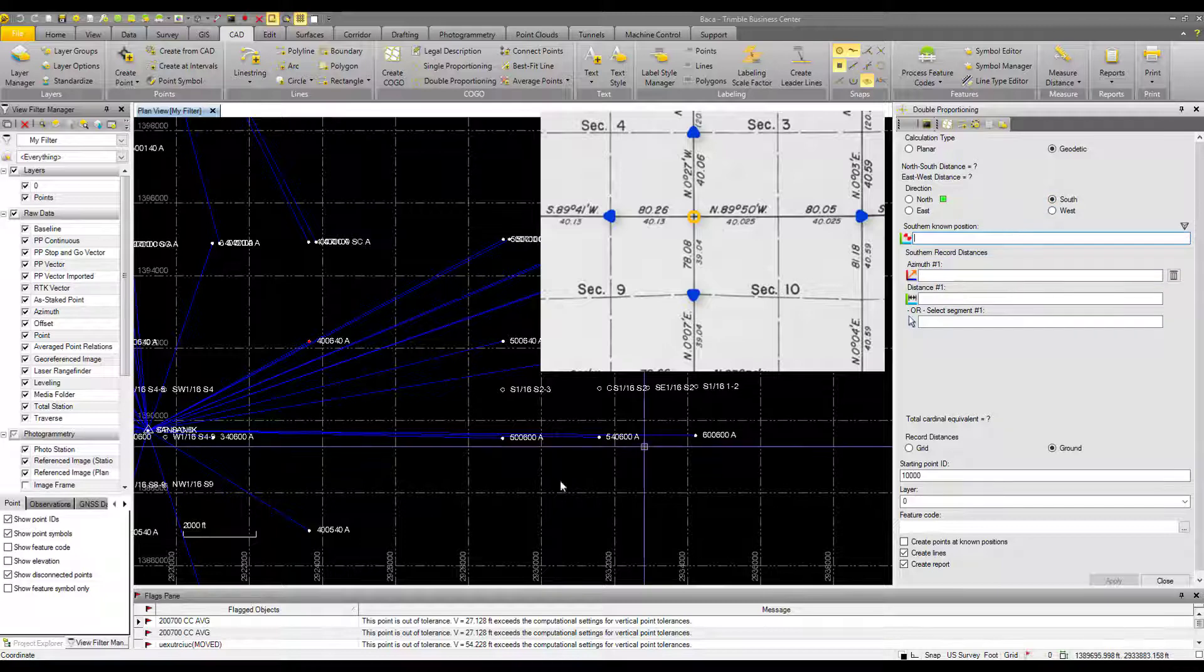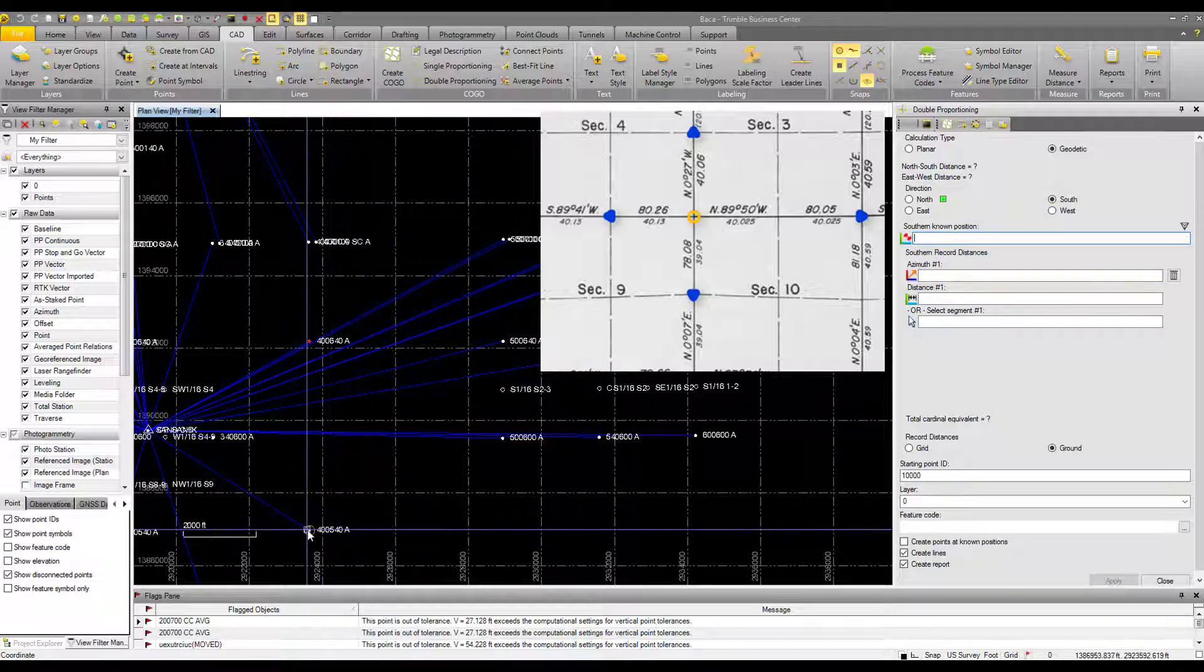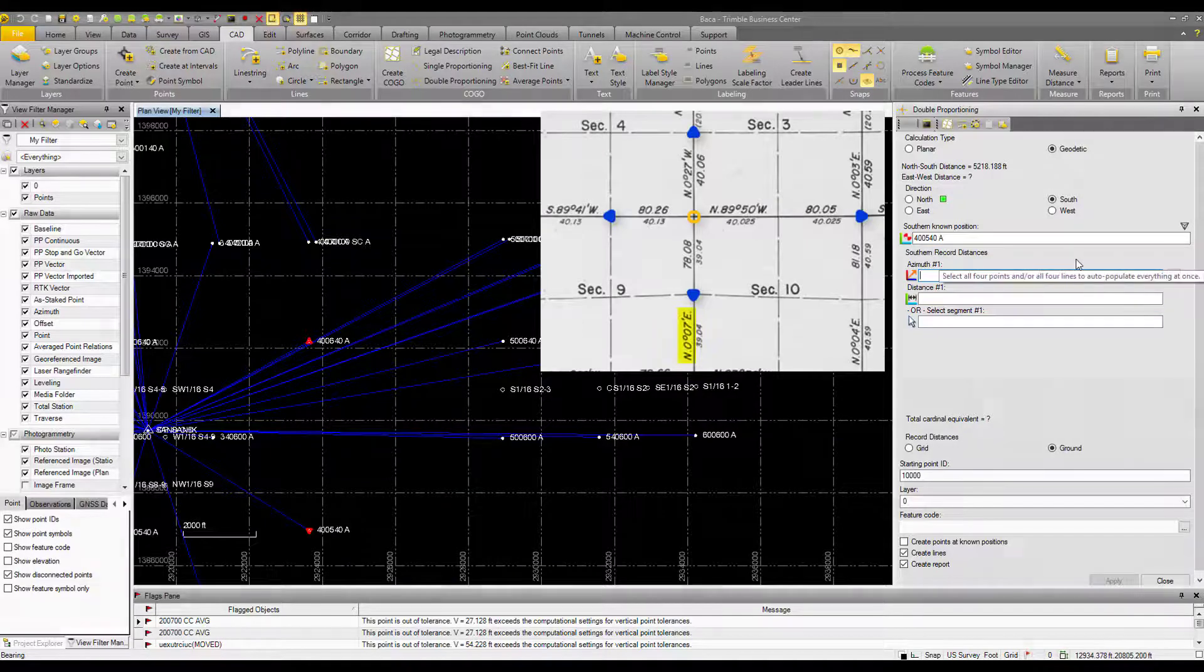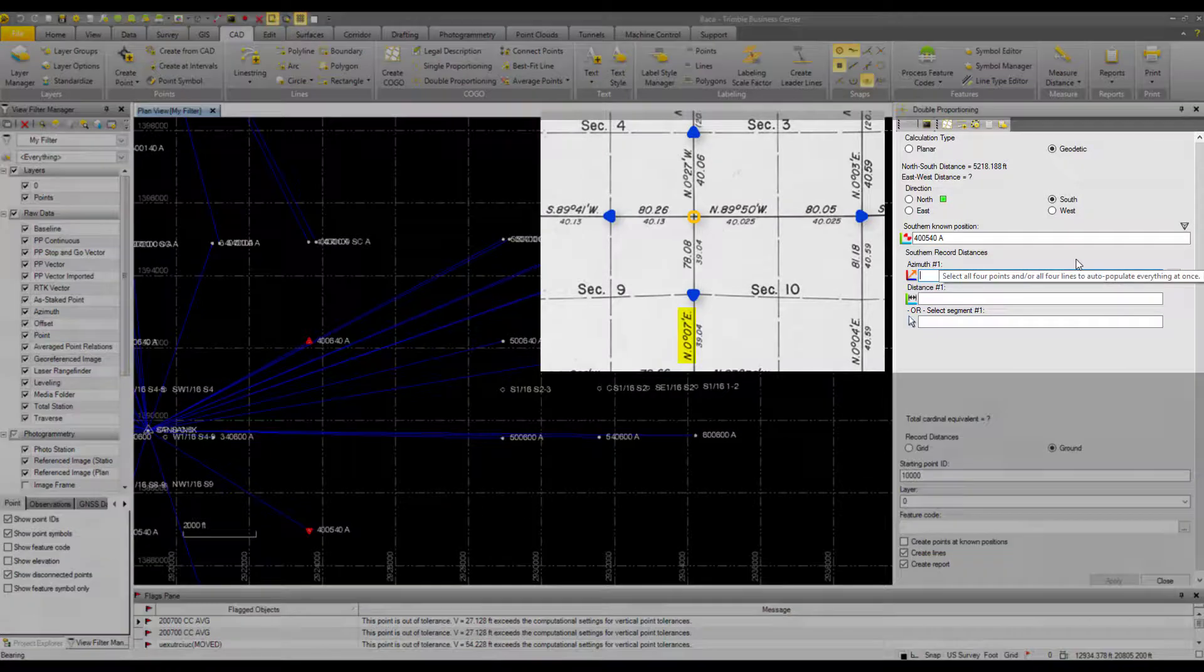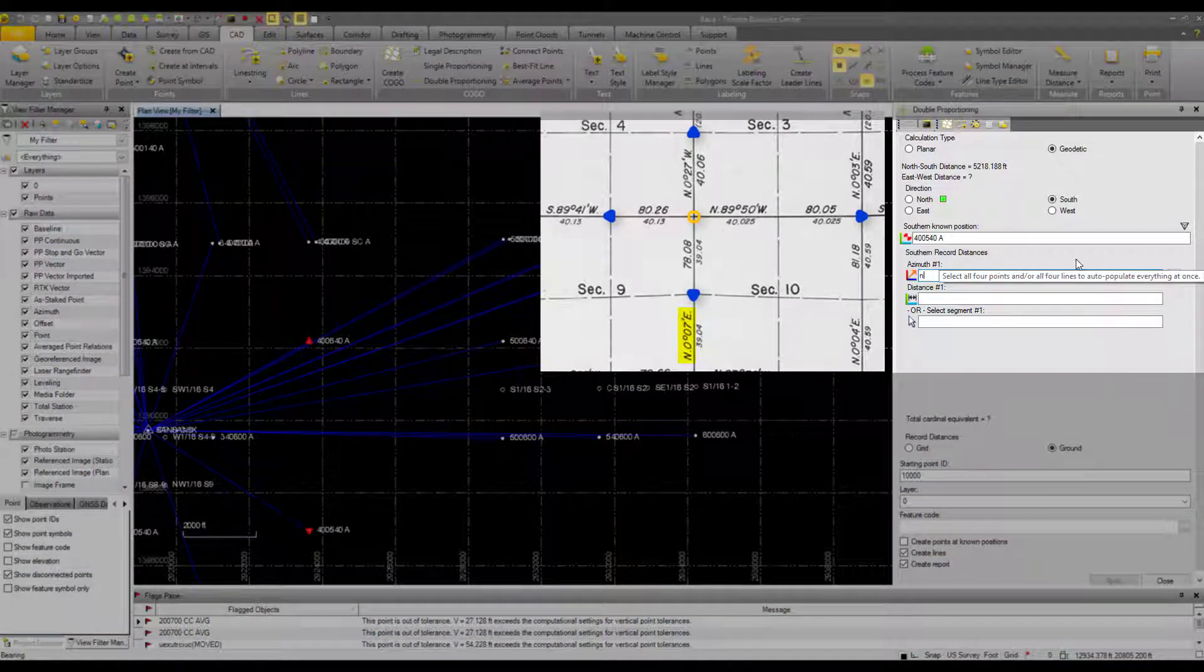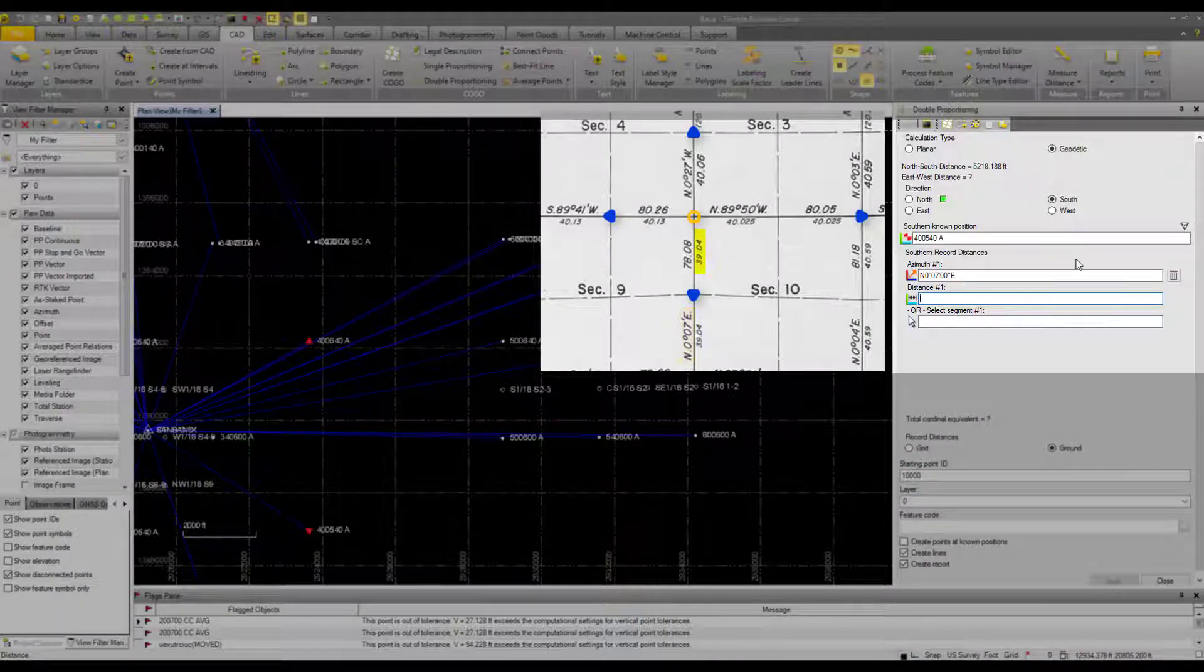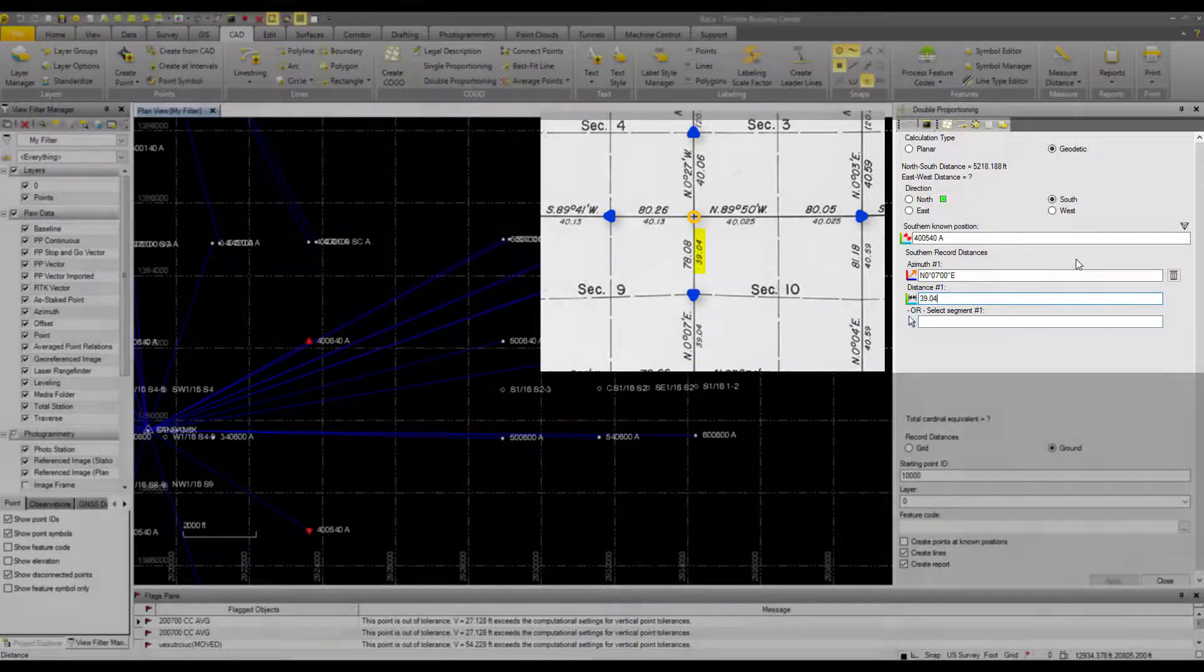Next, for the southern direction, that's this point down here. And our azimuth is north, 0 degrees, 7 minutes east. And our distance is 39.04 chains.